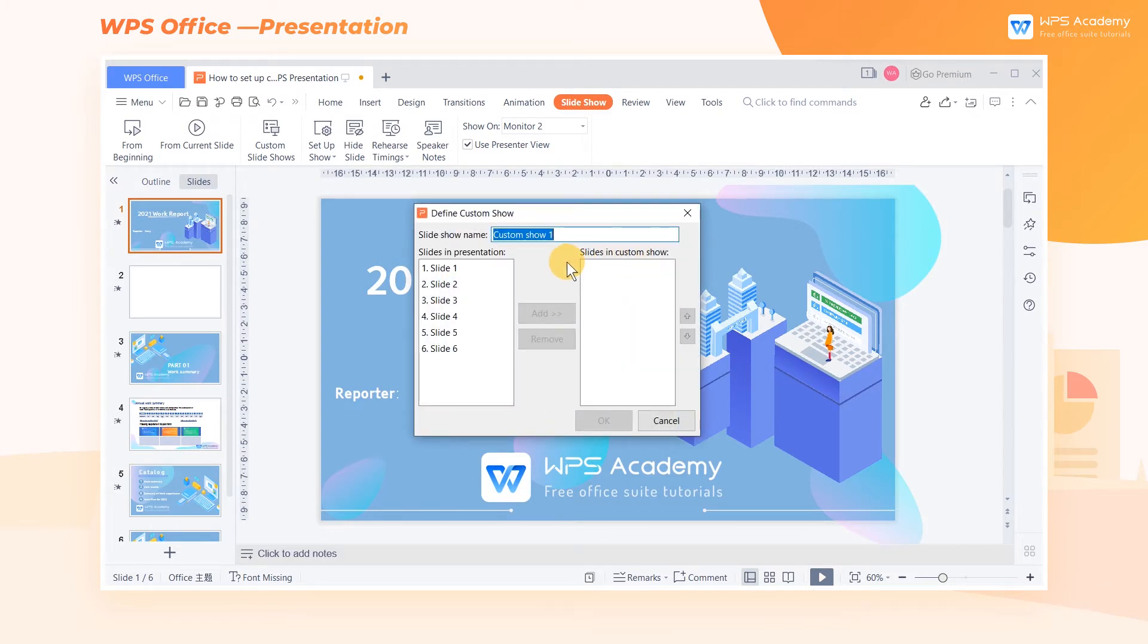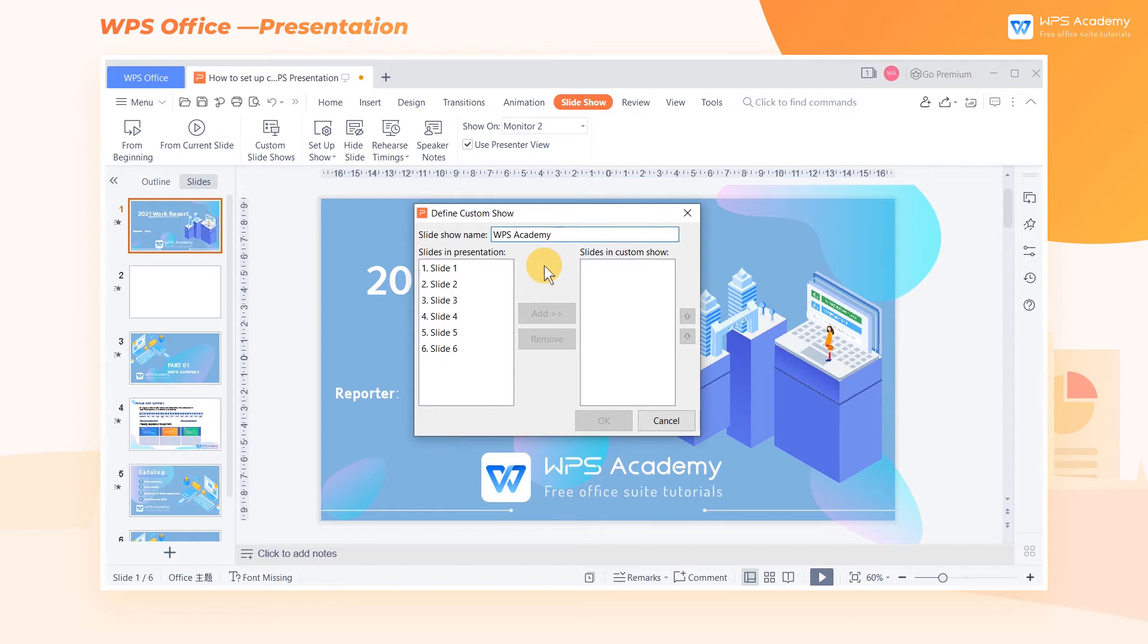In the pop-up Define Custom Show dialog, we can enter the name of the Custom Show in the Slideshow name box. Then we can select the slide in the Slides in Presentation box and click Add.